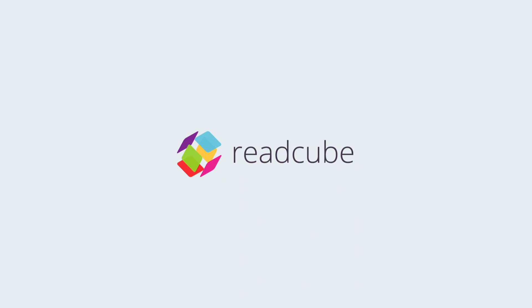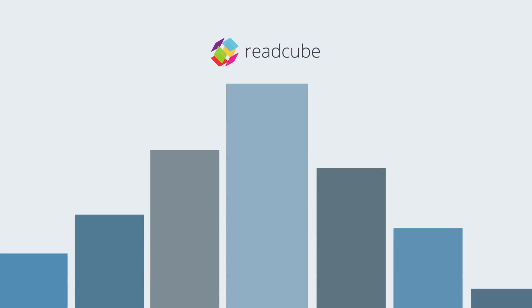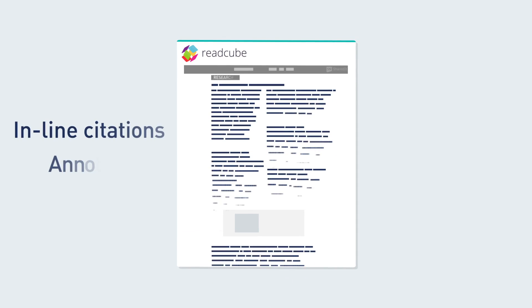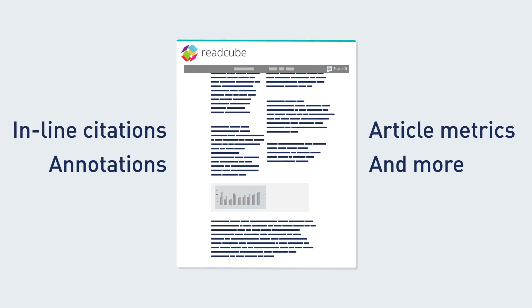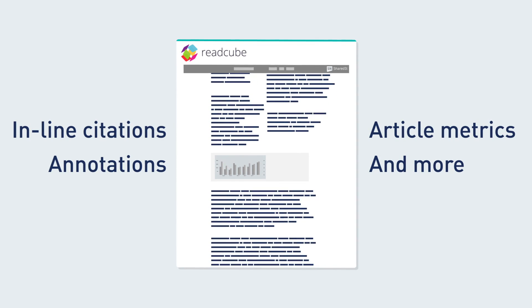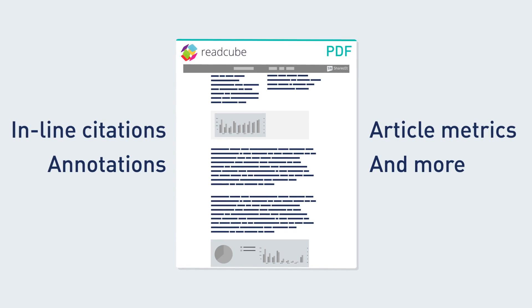It's all possible through Springer Nature's partnership with ReadCube, an industry-leading platform which enables users to create final published versions of their research papers as enhanced PDFs.